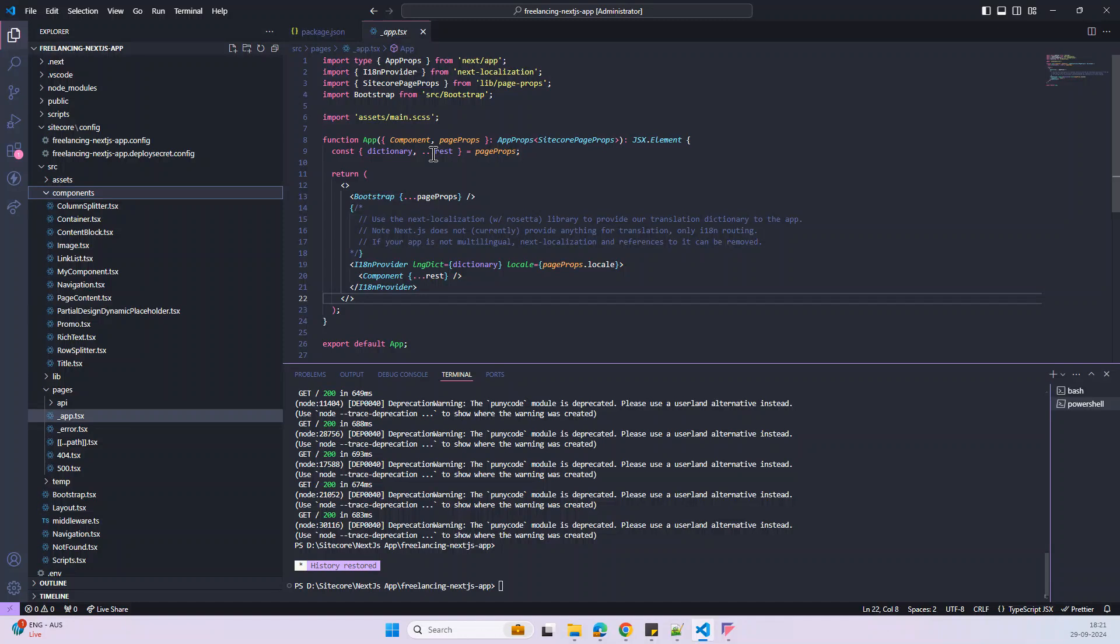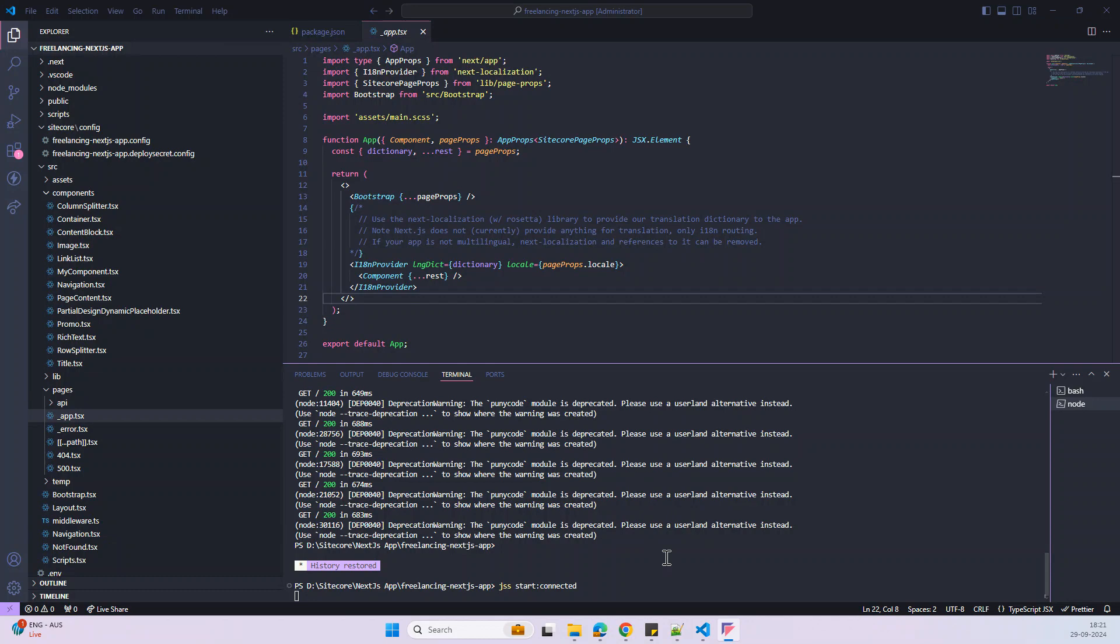The reason is we are working on the connected mode. So we have to open our JS code and then we have to run it. Then only it will work. So wait until it completes the build and then compilation.